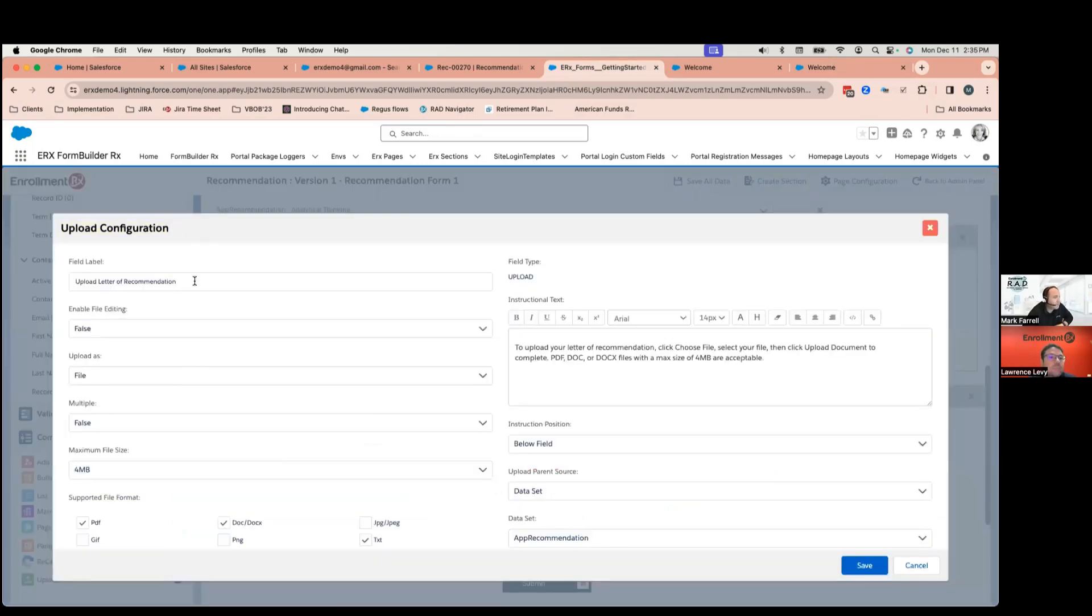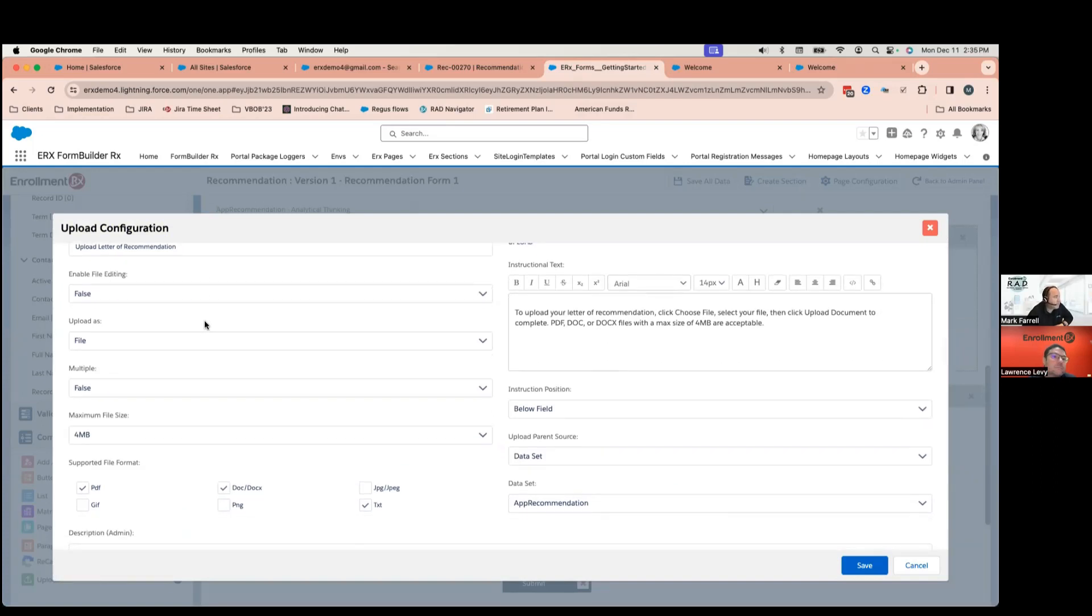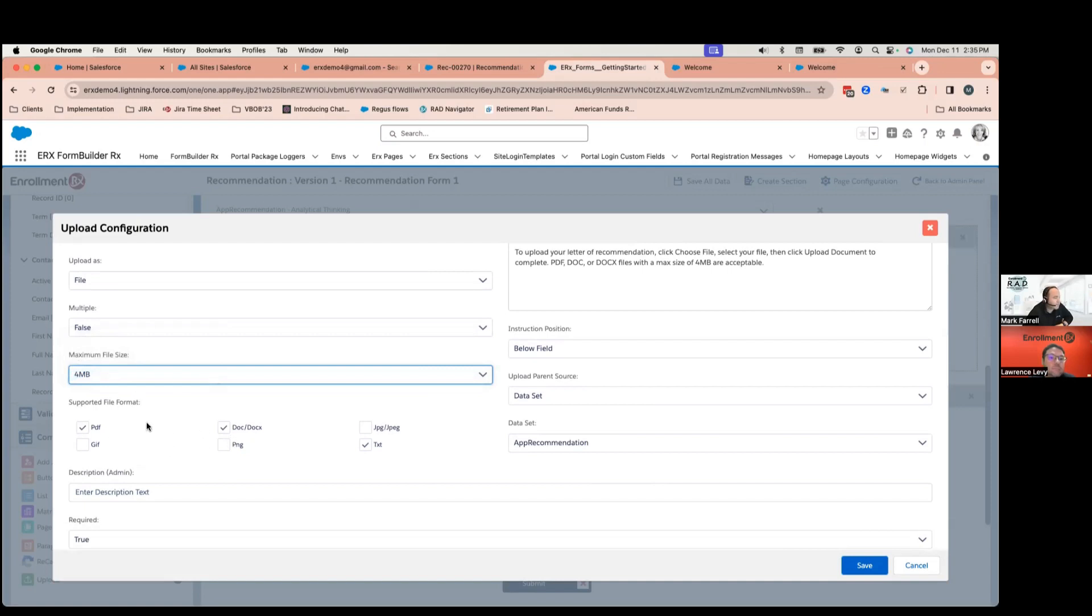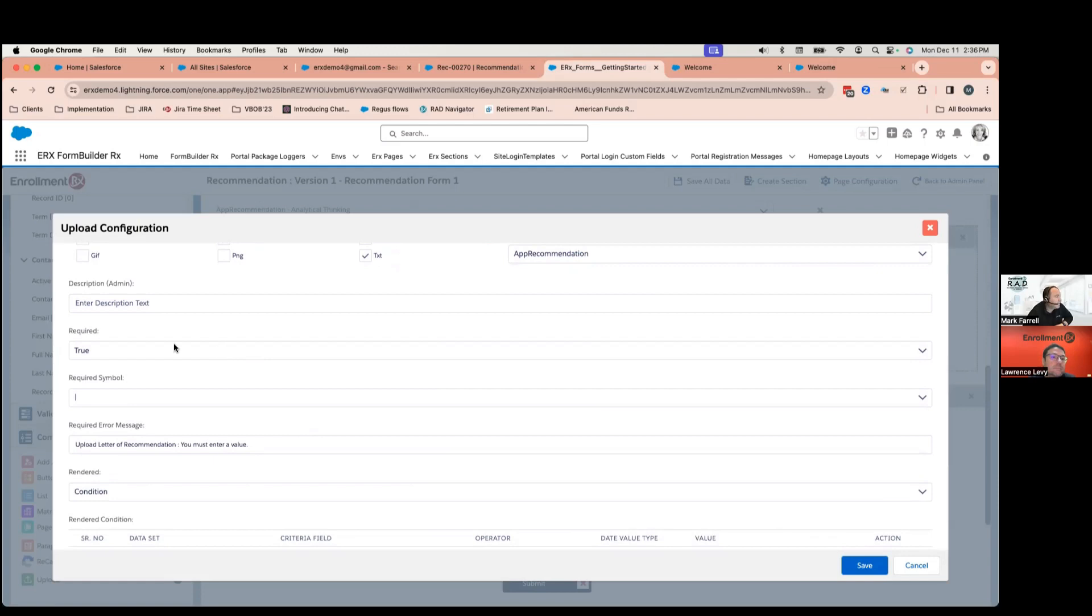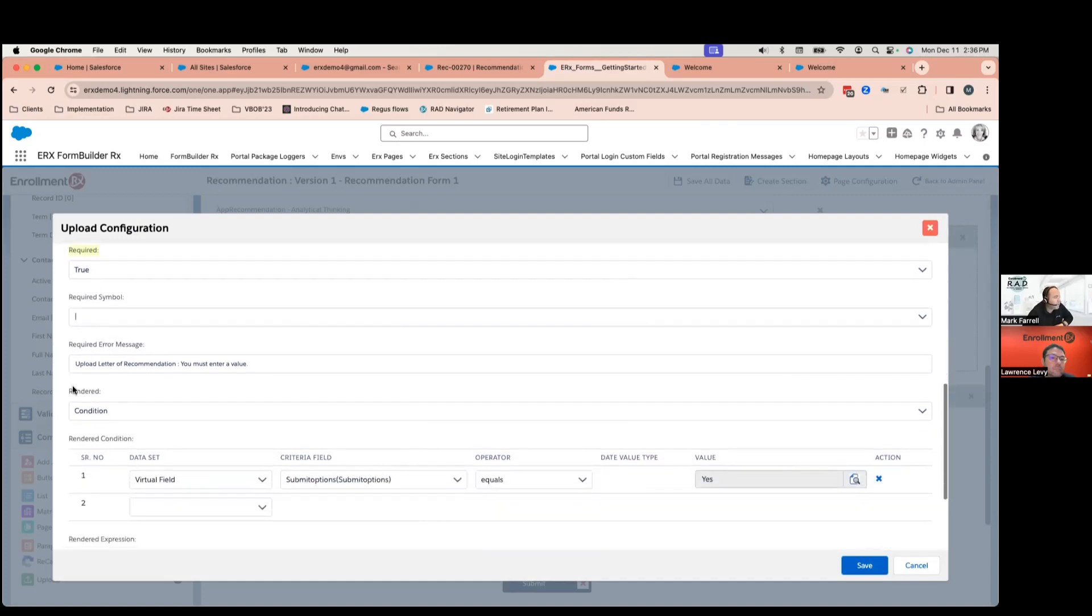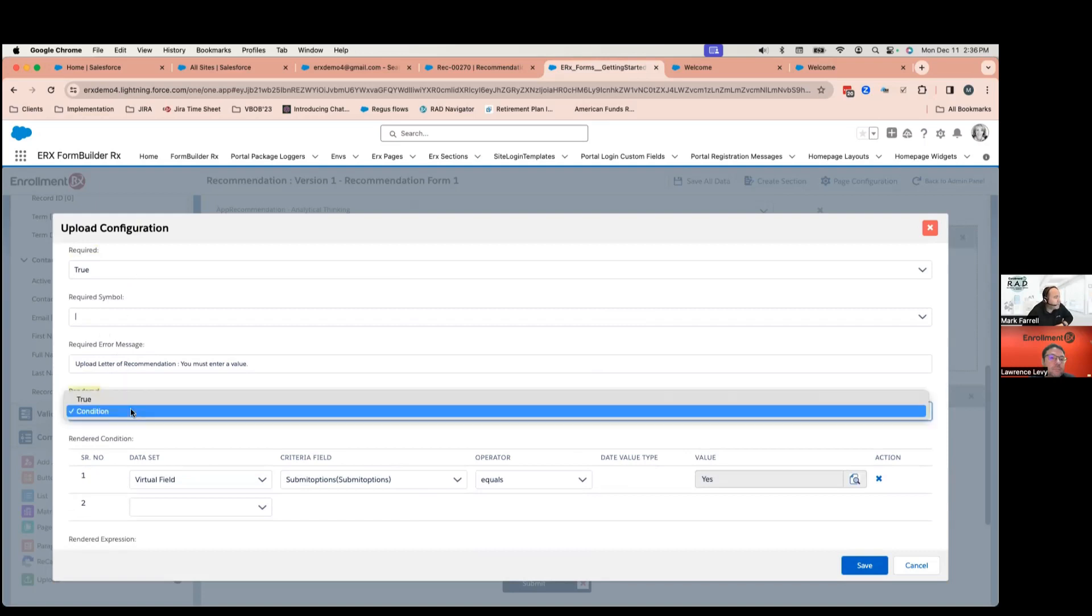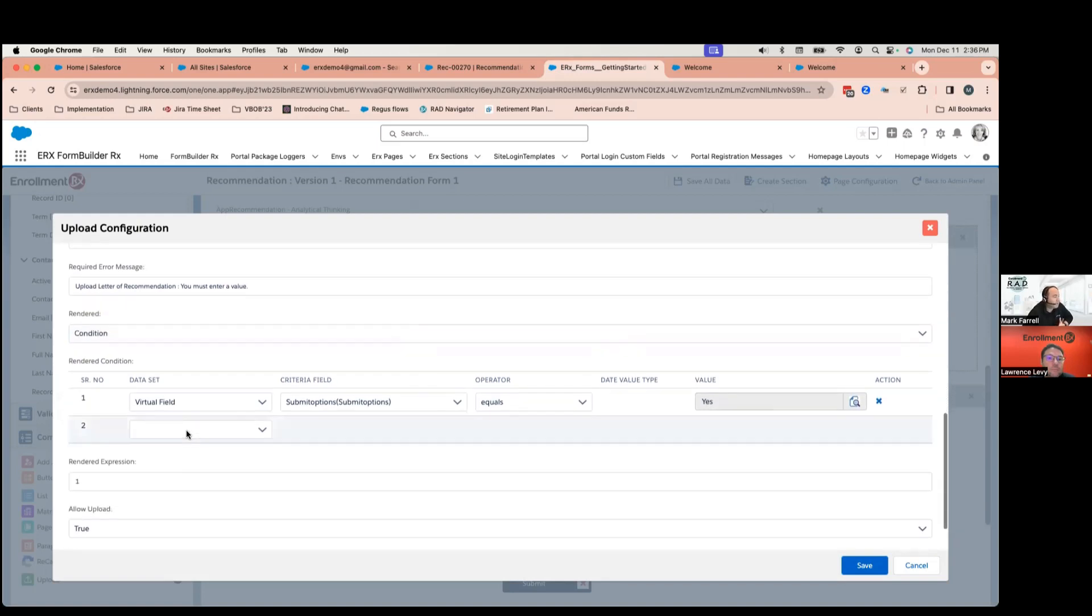This is my upload configuration button. And from here, I name the button, field, label, whatever I want. I can pick what size I want the upload to be. I can also select which formats I want to accept. And down here, this is my required logic. So, right now, it's required just as true. But as far as required goes, as well as rendered goes, I have the option to make something either true or conditional. And in this instance, if you remember, my first question was, do you want to upload a document, yes or no? And then that rendered the field.